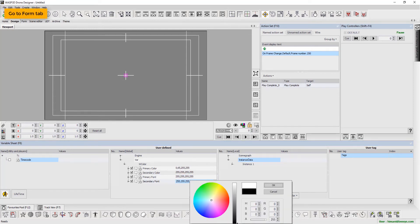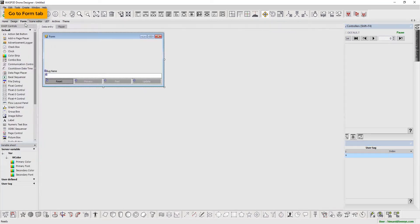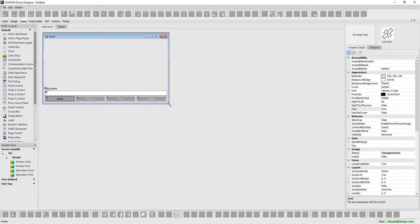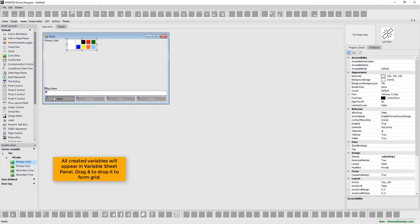Next, go to the Form tab. All created variables will appear in the Variable Sheet panel. Drag and drop them to the Form Grid.